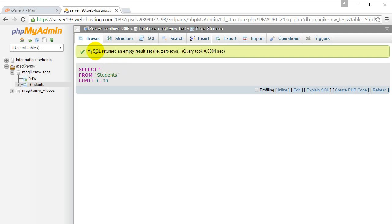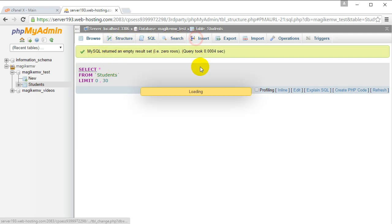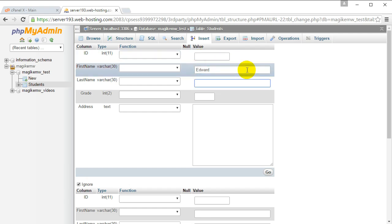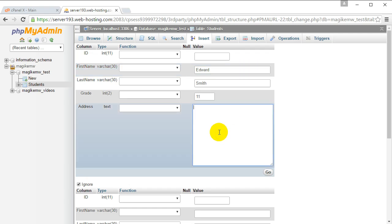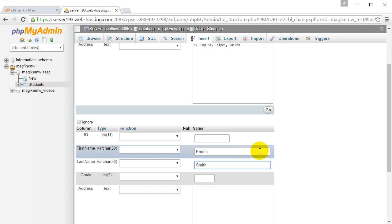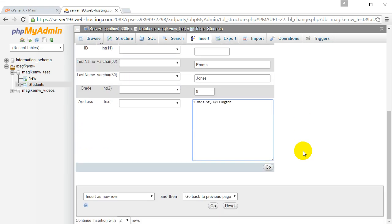In the students table, let's insert some fake data. First person: Edward Smith, grade 11, address 21 Jump Street, Taipei, Taiwan. Let's put in someone else: Emma Jones, grade 9, address 5 Mars Street, Wellington. It's all made up, so just click go.